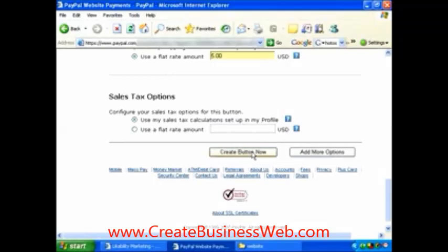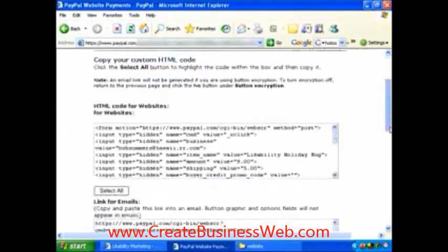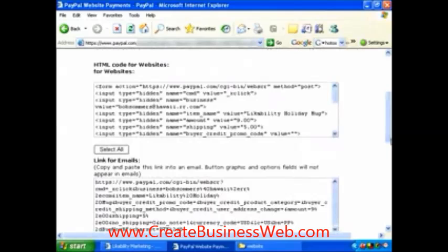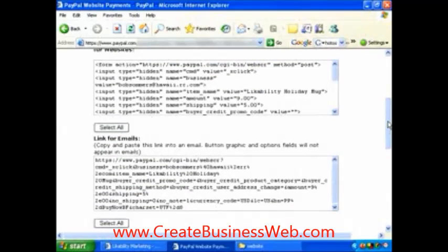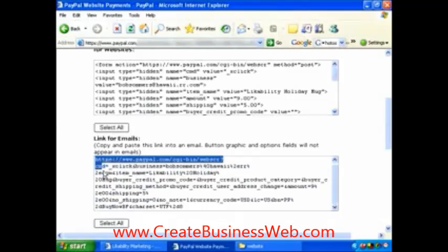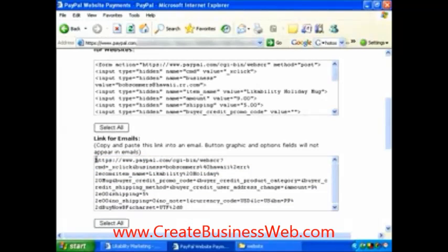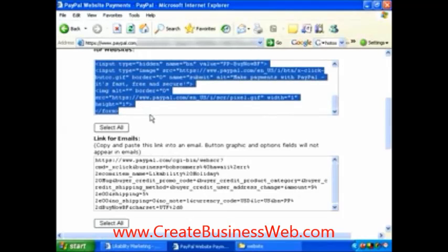Now we've created the button and you can see there's only text. This is interesting — there's HTML for websites, and then there's a code for email links. We want the one for the website. But if you were going to send someone an invoice via email, you would select that code, drop it in your email, and it would be a clickable link they could click to go right to your PayPal account and pay for it.